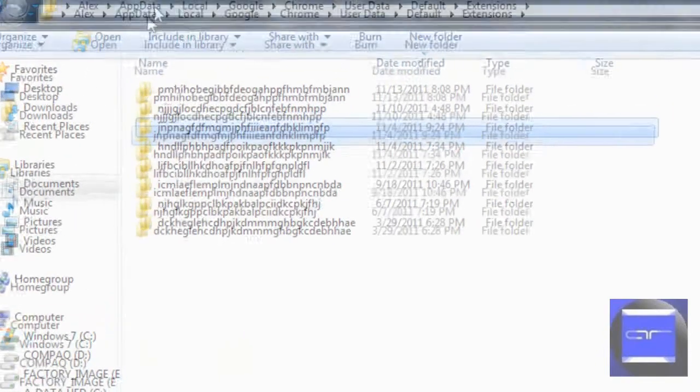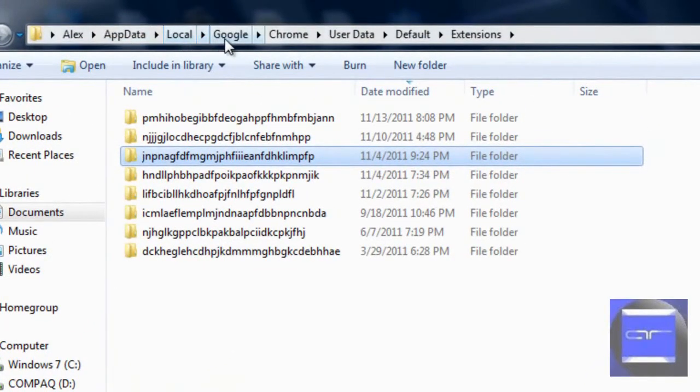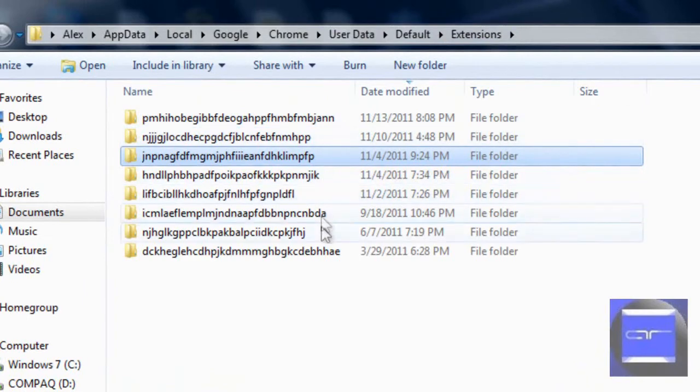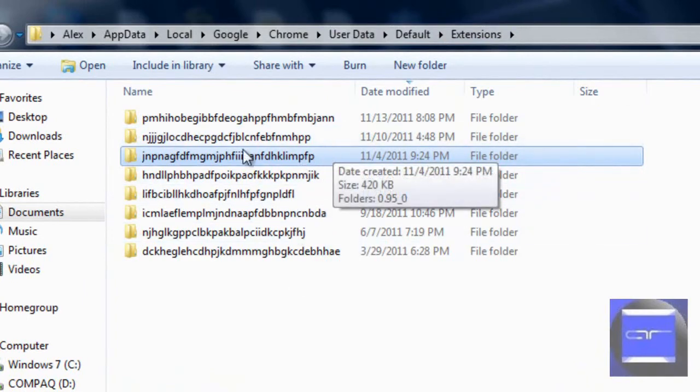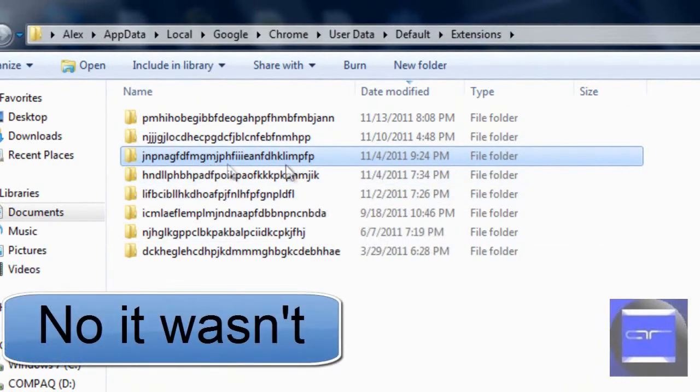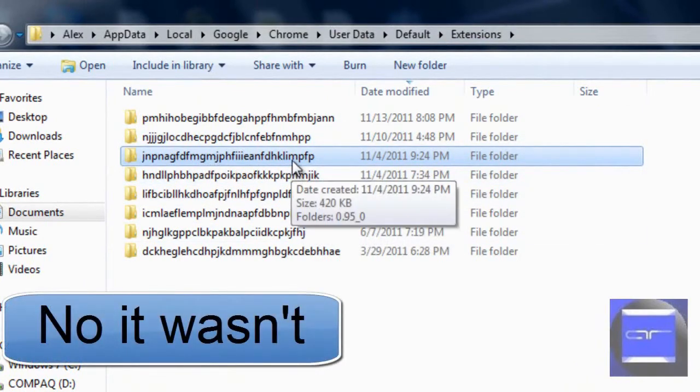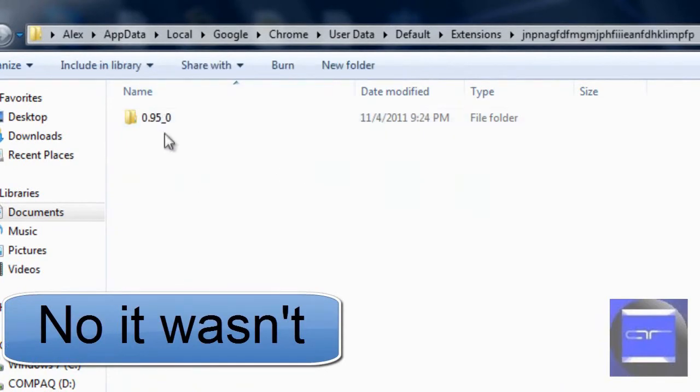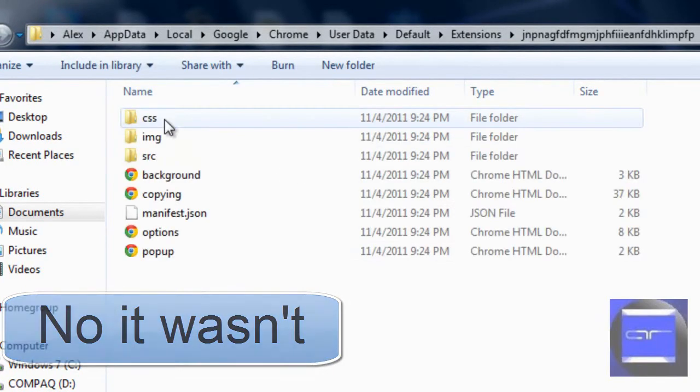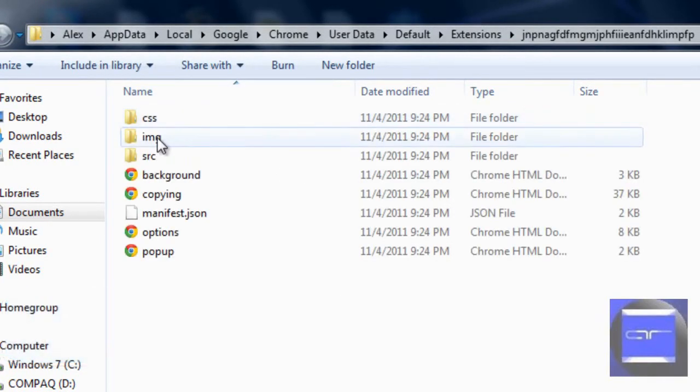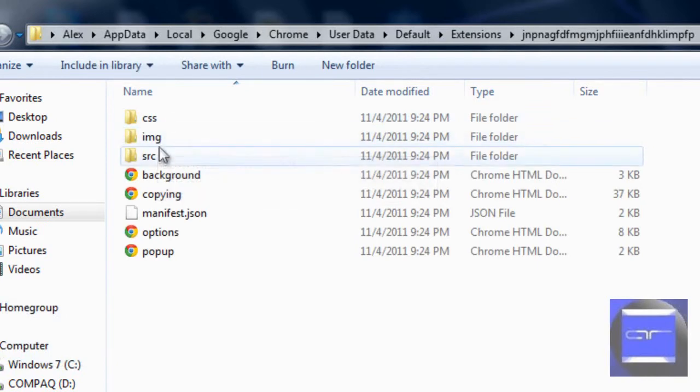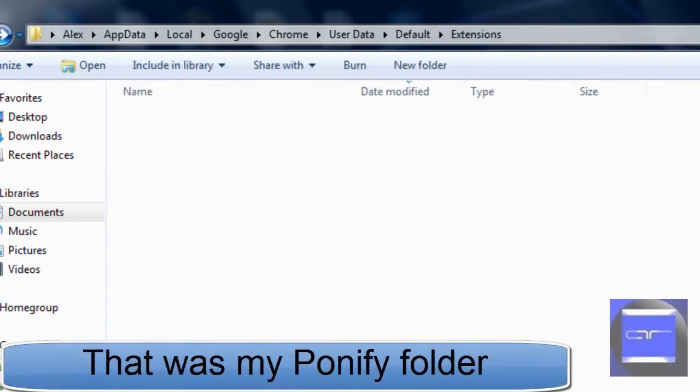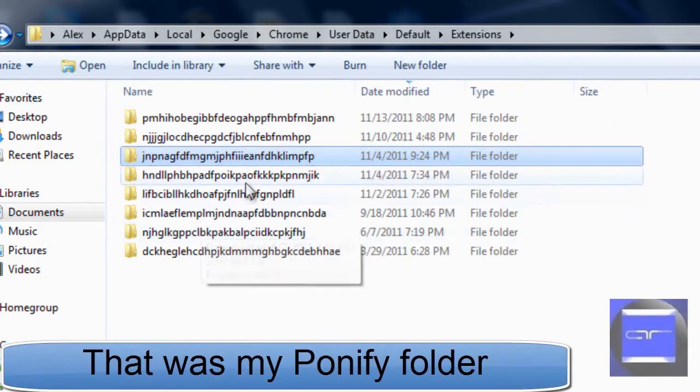Then find AppData, Local, Google, Chrome, User Data, Default, and go into Extensions. Now this one that's highlighted is actually my troll emoticons. It may be different for you, you just have to search through them. Open it up, open up the version folder.